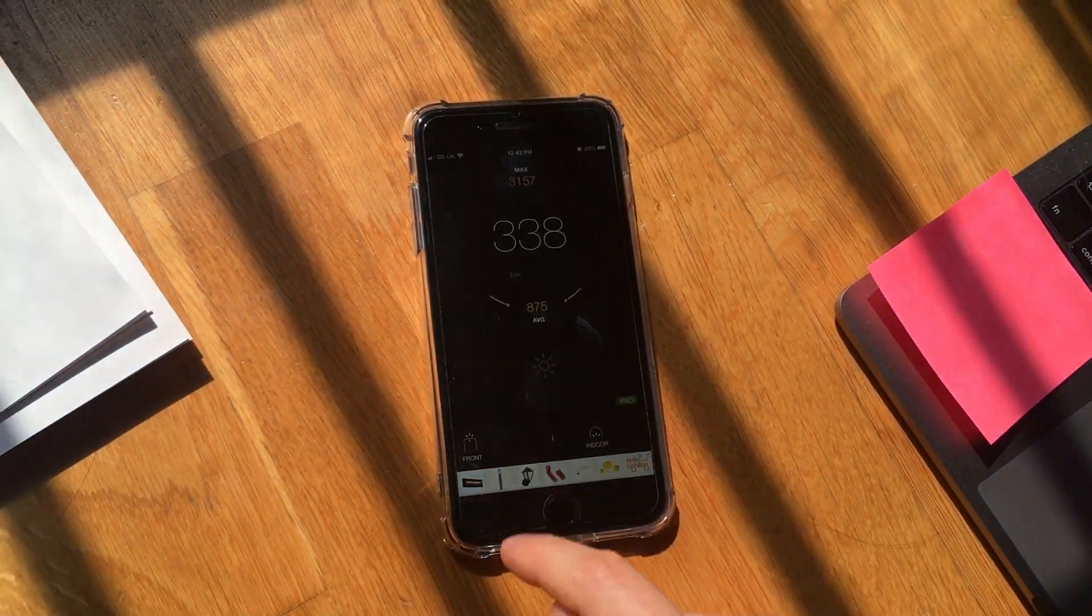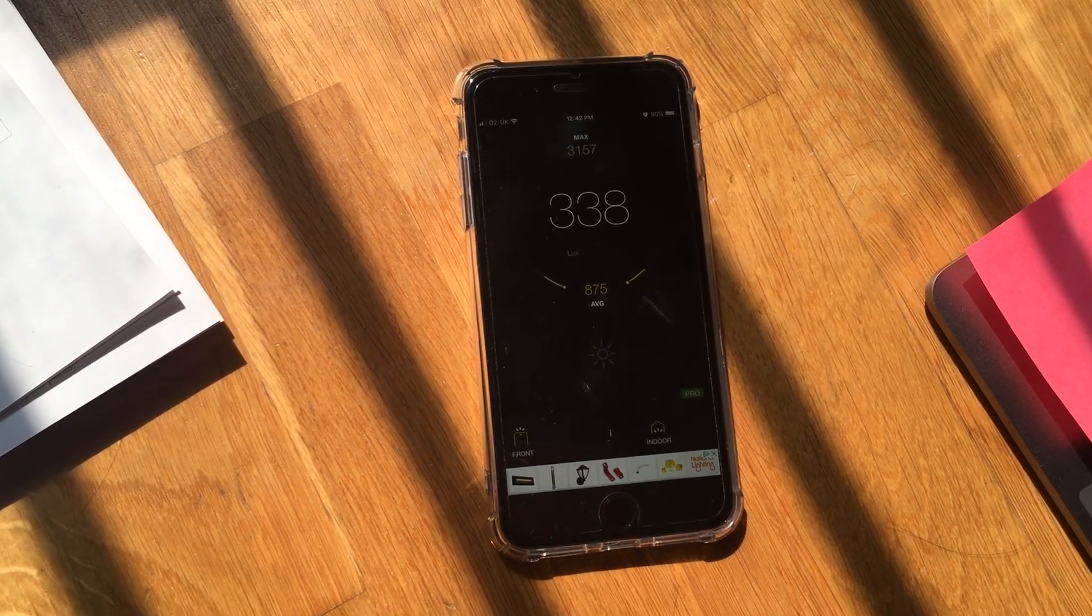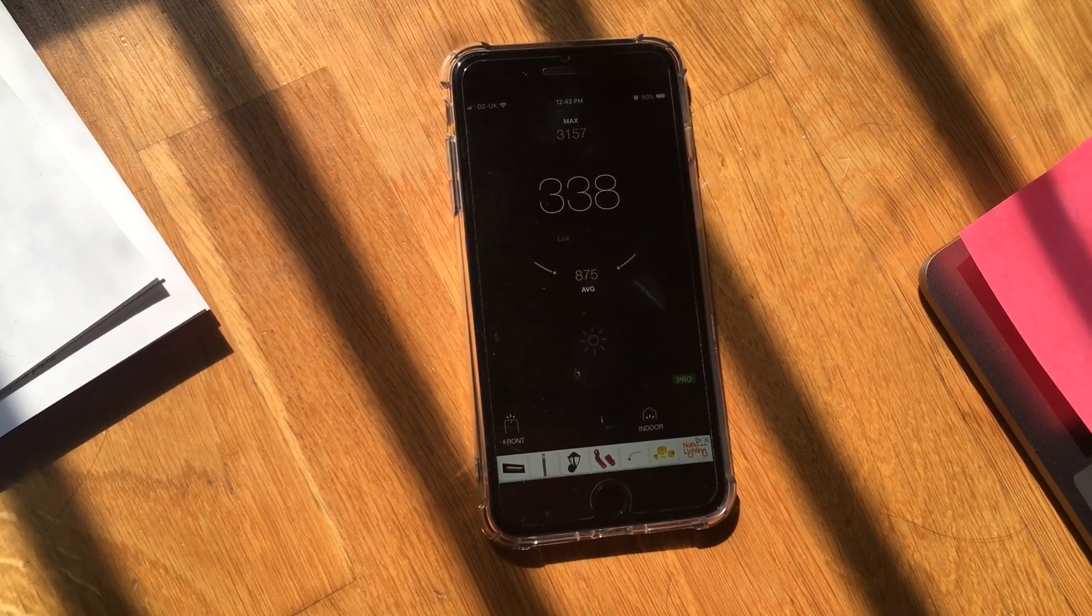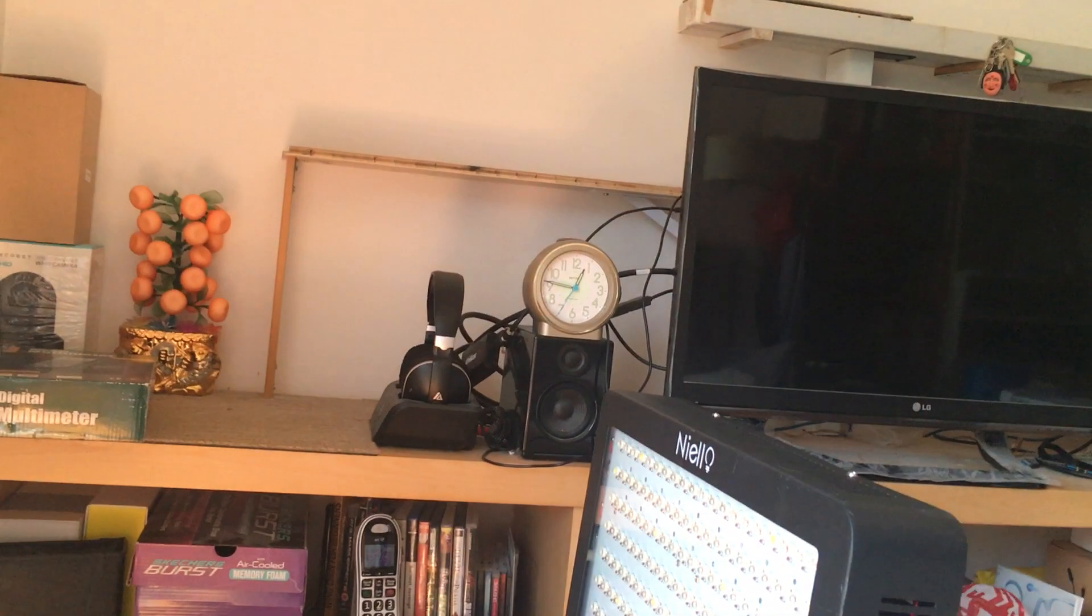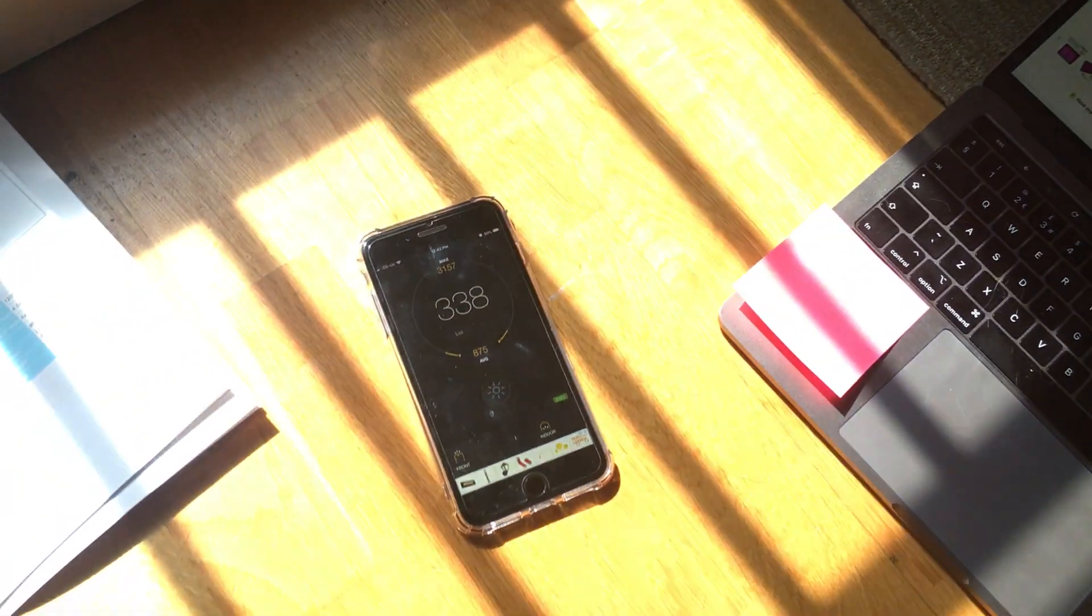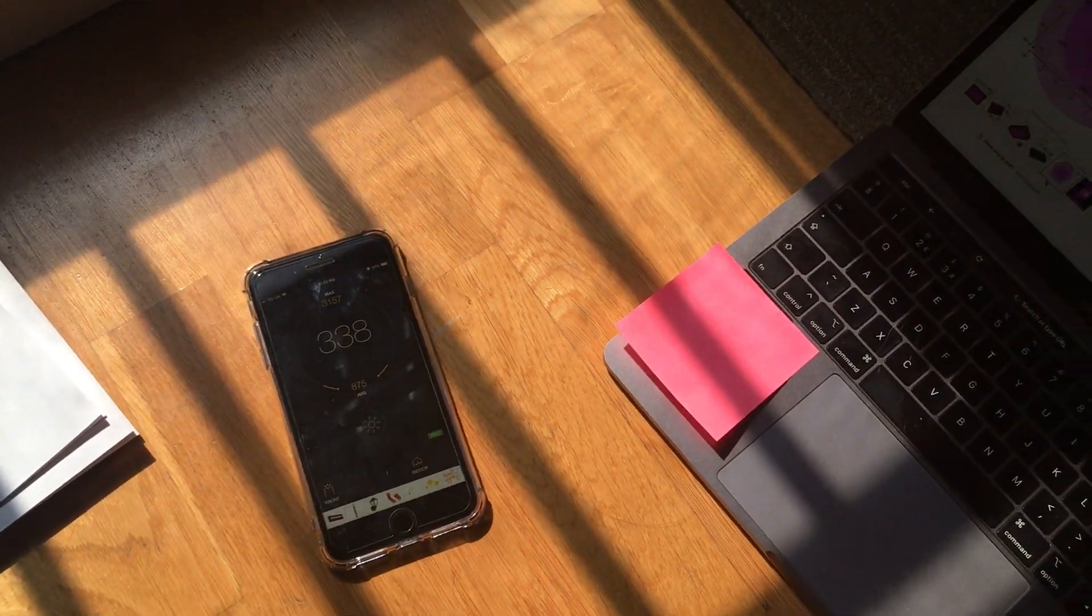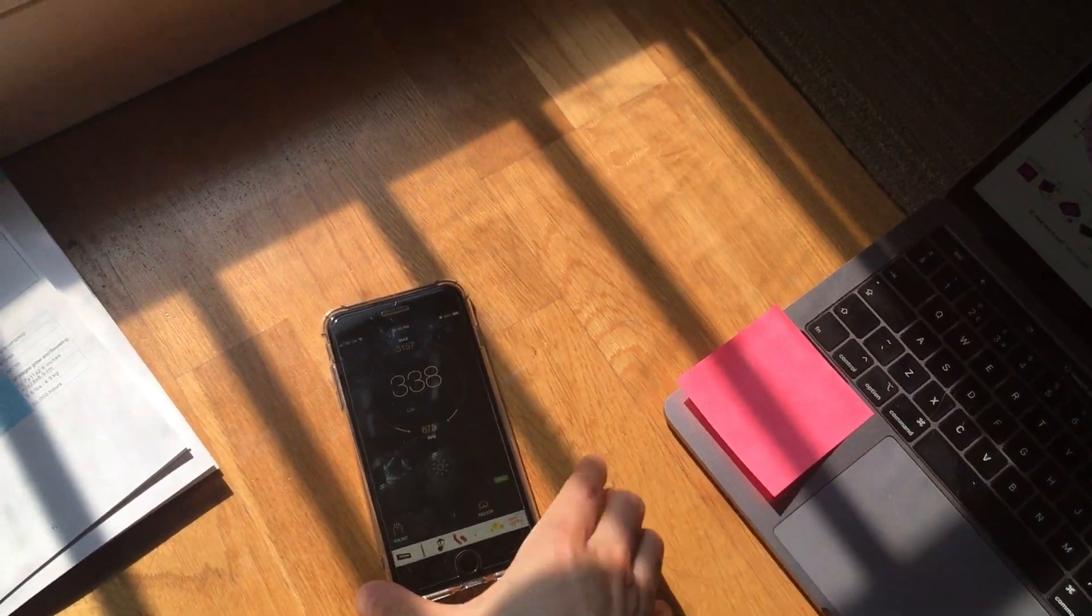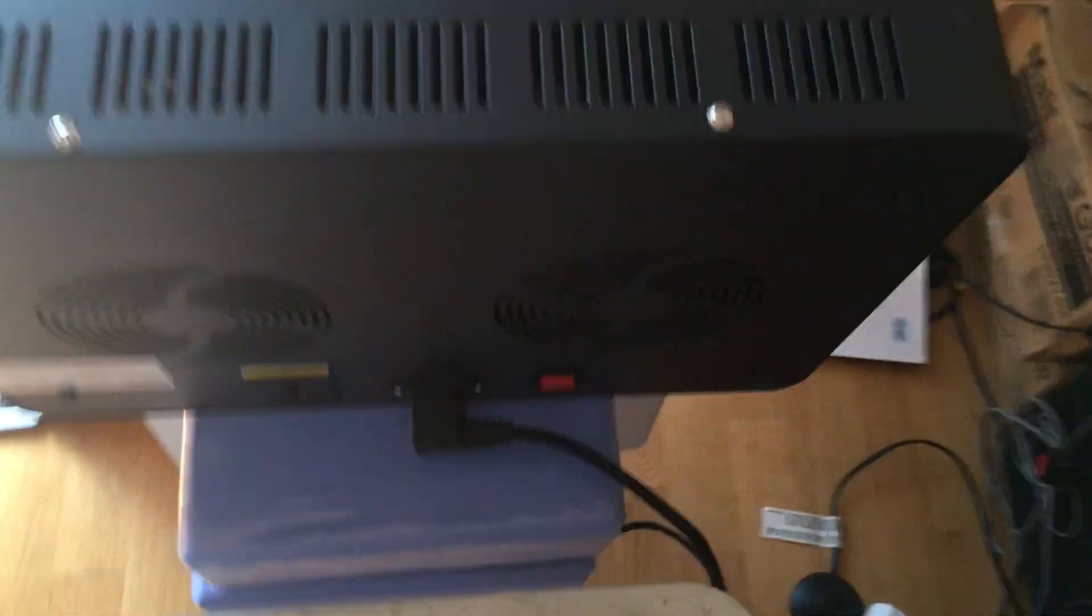And let me just take that reading. So this reading is about 338. This is direct sunlight. This is almost one o'clock sun, quarter to one. And I'm just going to turn this on and just measure the light along this. So let me just turn on the black one first.